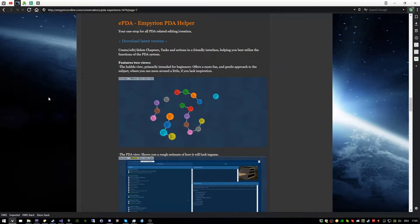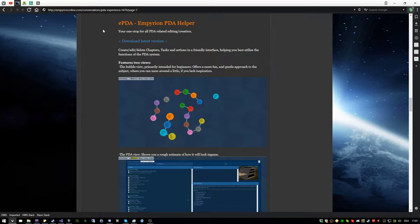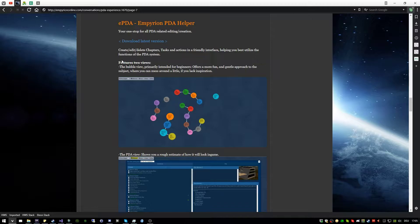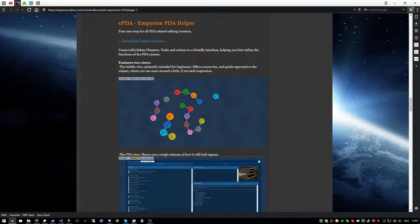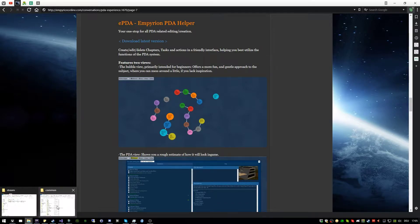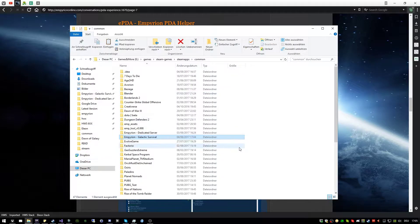Hey everyone! Today I show you a new tool, mainly created by Execute and a bit by me, called ePDA. It helps you to create a PDA mission system in your scenario, and I show you how to install it and how to use it.